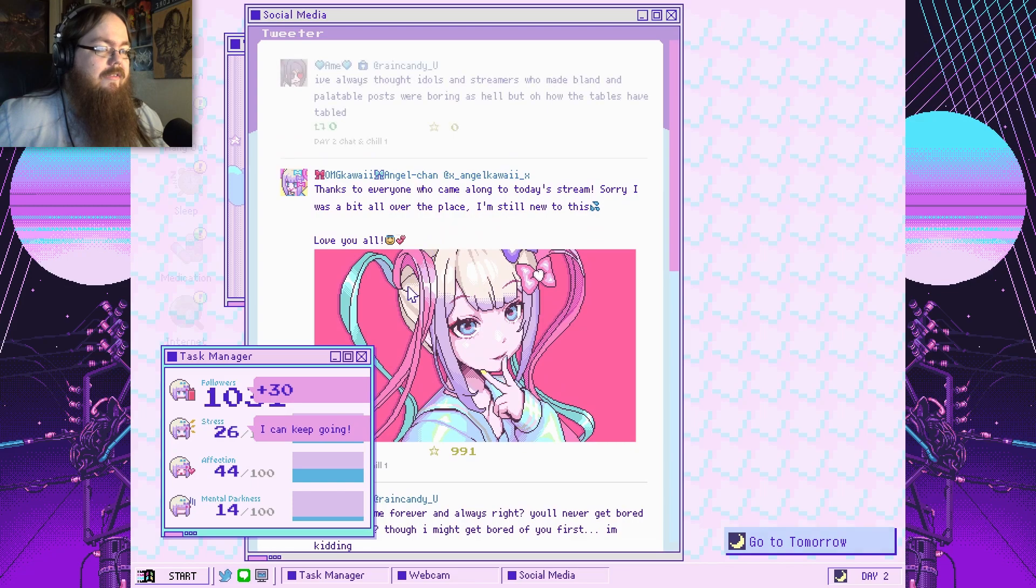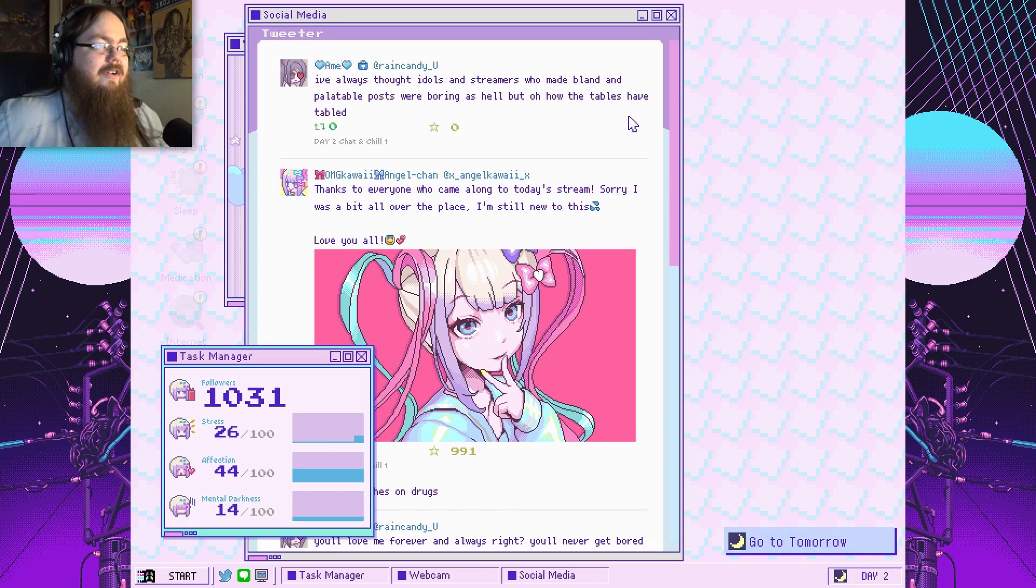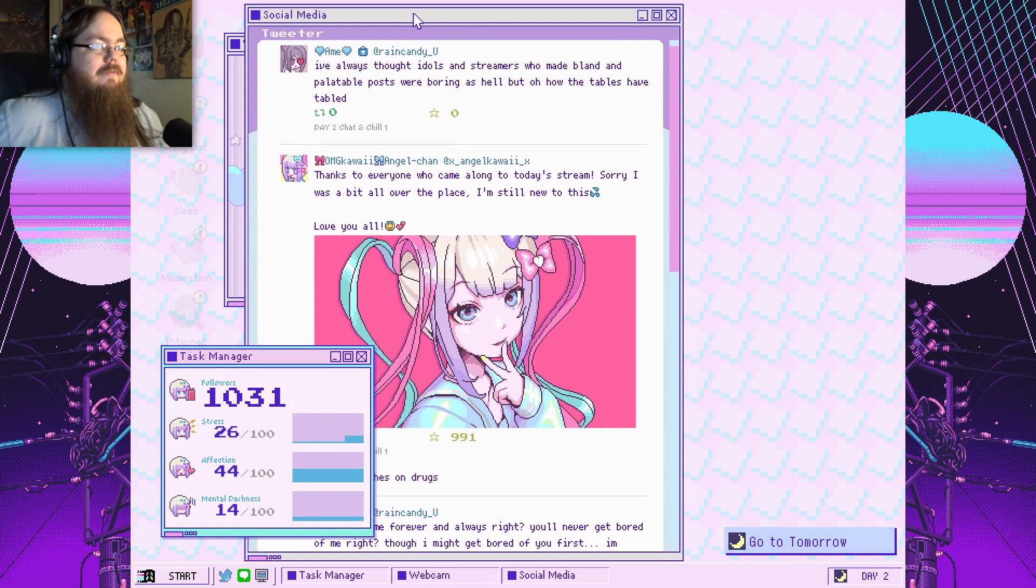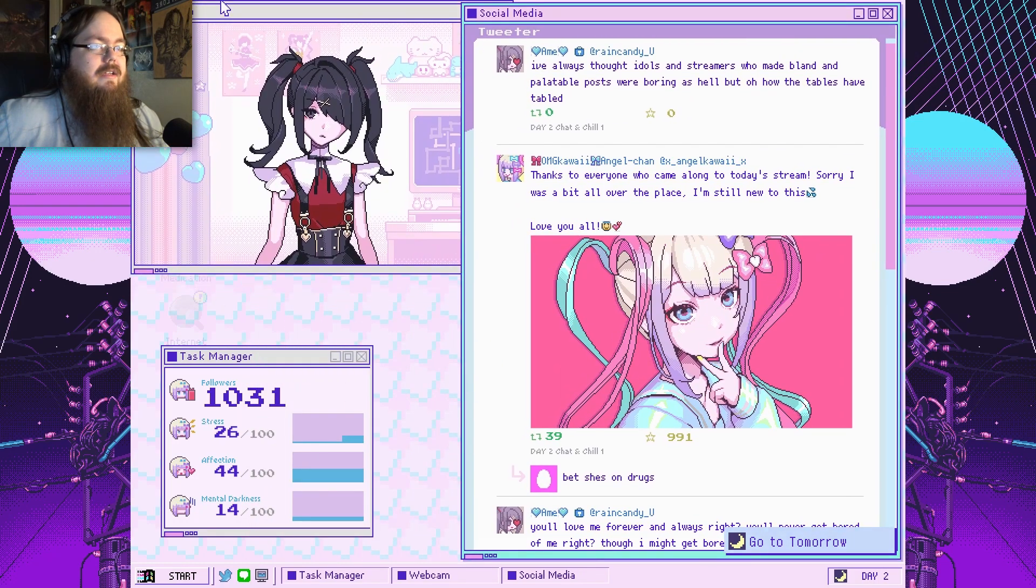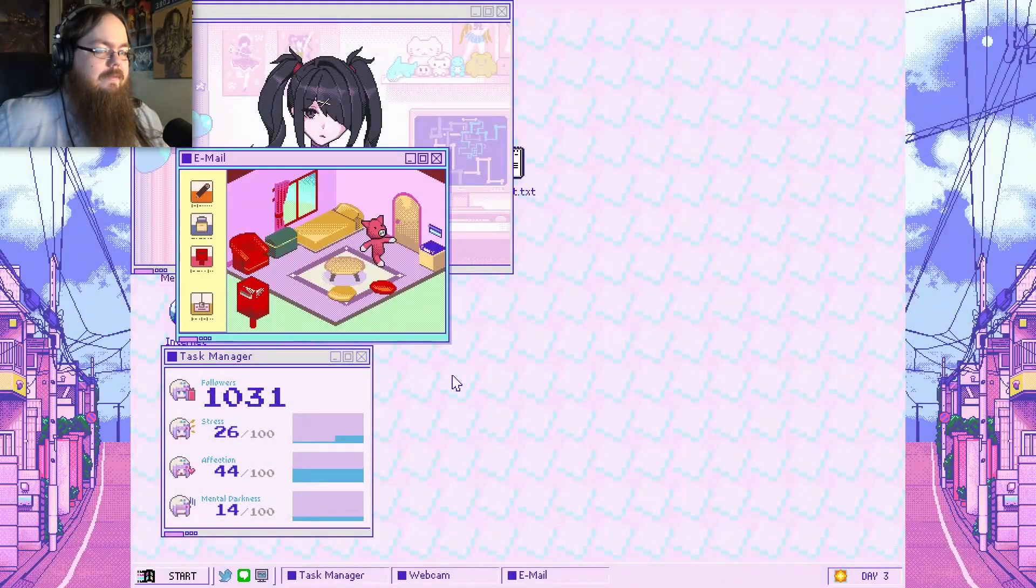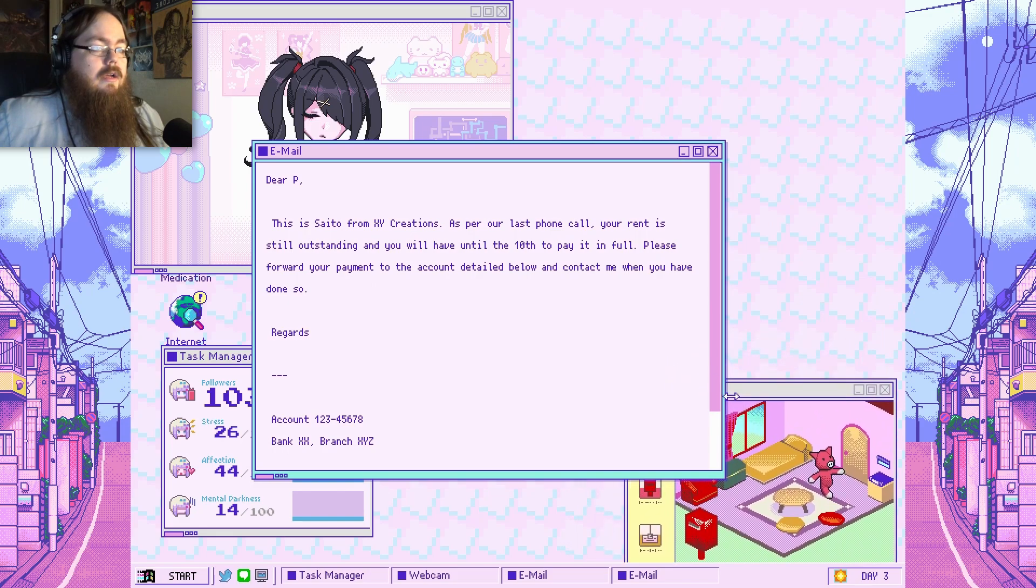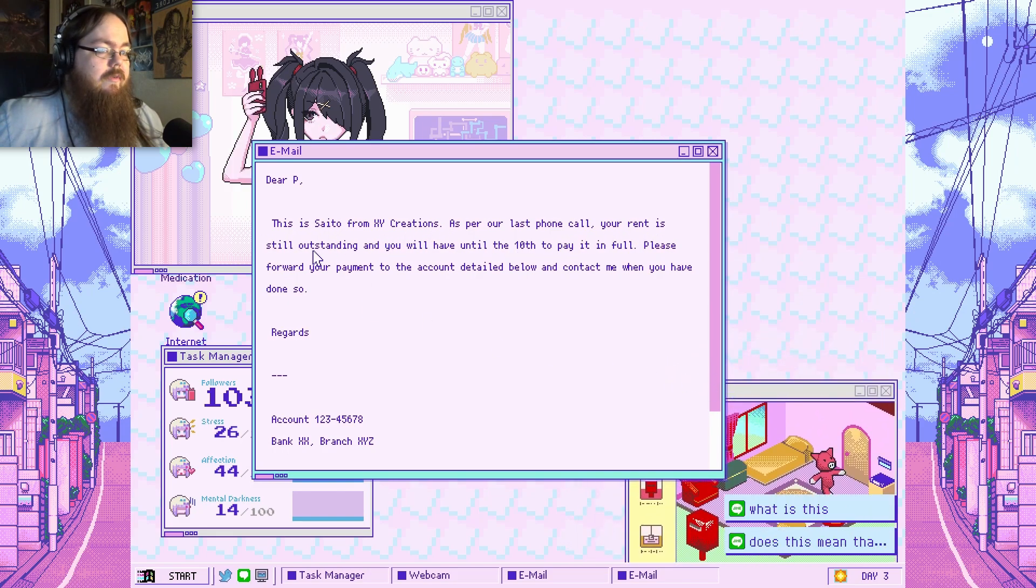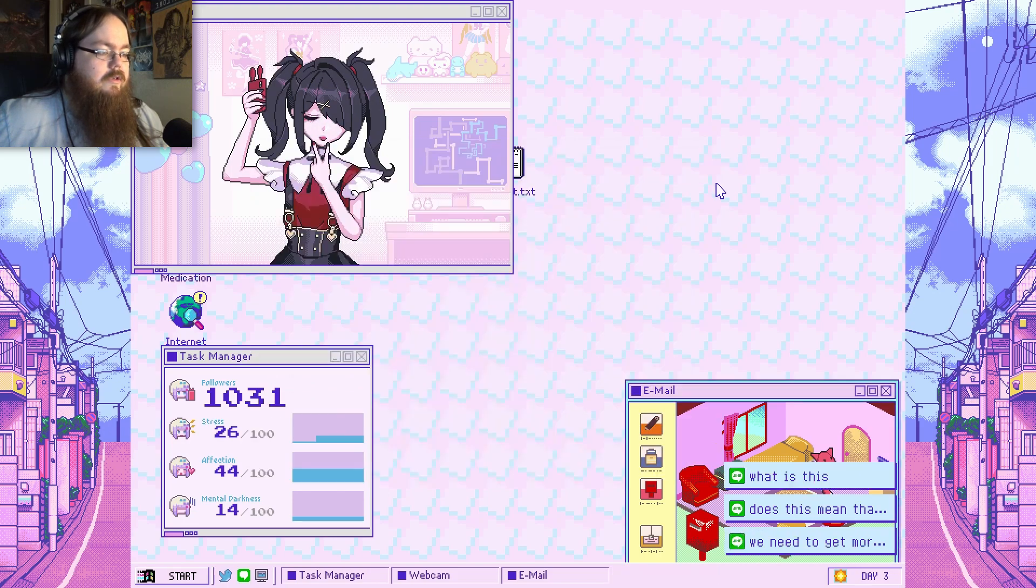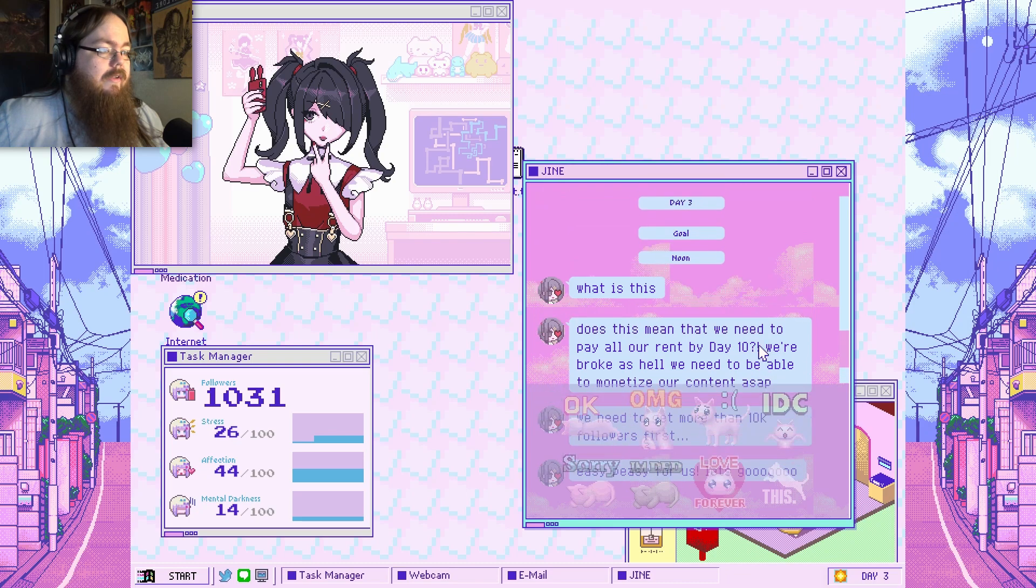I'm excited to rambler because if it's all over it's all over if you get bored of me and I don't want to die yet what the fuck. Please don't die yeah that's what was that what was that thing what is that. I'm bored lmfao. Okay. Yeah I only picked one super chat sorry kawaii angel you're super cute thank you come tell me that every day. And that's a stream. So I was a bit all over the place still new to this. Who made bland and palatable posts were boring as hell but oh how the tables have tabled. That's such a shit posty thing that's put out. All right wait no let me move the social media why do I have 24 access to your webcam that feels weird. Oh someone on twitter said she might be on drugs. Dear P this is Saito from XY curations that's very last phone call your rent is still outstanding if you'll have till the 10th to pay it in full please forward your payment to the account detailed.